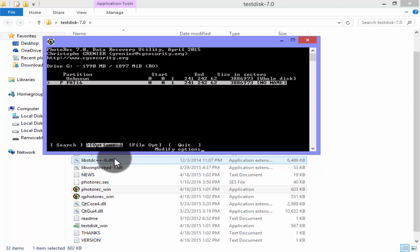Option will allow you to change the settings according to your requirements. You can use it to identify the action that you want to perform. And quit is the return to disk selection.